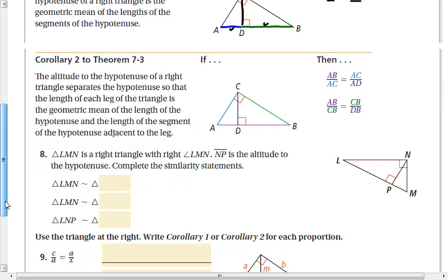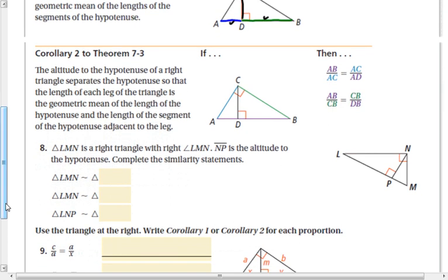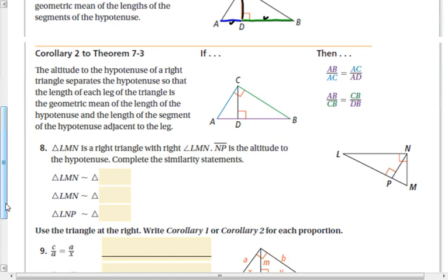Corollary 2 says the altitude to the hypotenuse of a right triangle separates the hypotenuse so that the length of each leg is the geometric mean of the length of the hypotenuse and the length of the segment of the hypotenuse adjacent to that leg. So leg CB is the geometric mean of the whole hypotenuse and the segment adjacent to it. Likewise, leg AC is the geometric mean of the hypotenuse and the other adjacent segment.